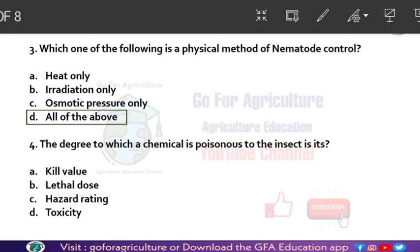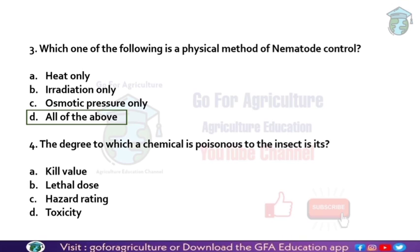Next question: the degree to which a chemical is poisonous to the insect is its hazard rating. Basically, for every chemical — every insecticide, herbicide, or pesticide — there is a hazard rating. Each chemical has a color-coded rating system to represent its hazard level.